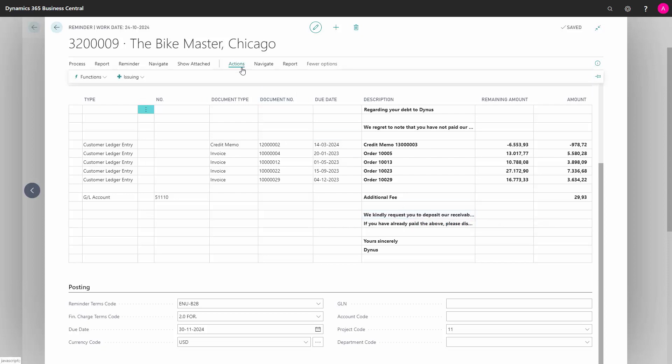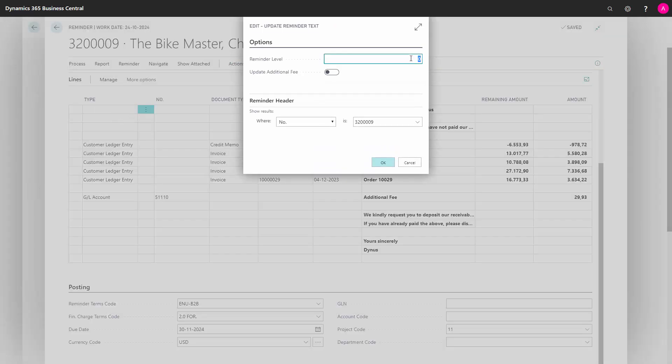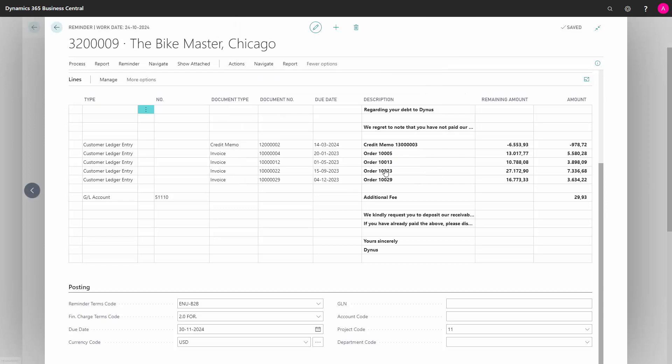Go into actions, functions, and update reminder text and choose level 1 again. And now the date has been updated.